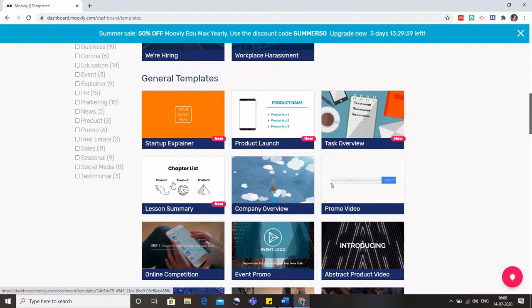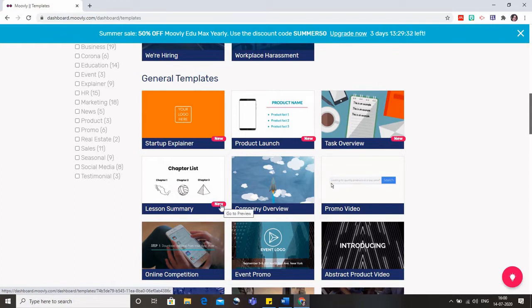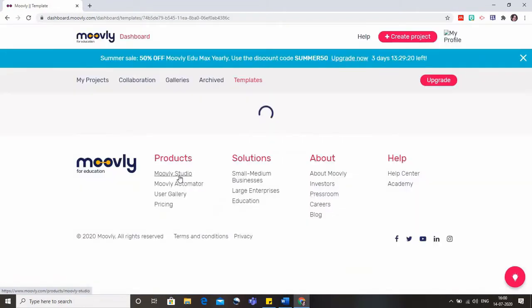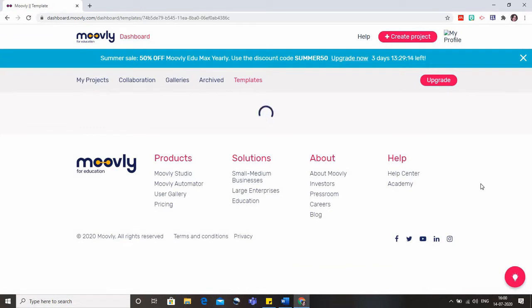I'll go for this lesson summary, and you can see that 'new' has been written here. All these tools, whether it's Movely, Prezi, or Canva, are continuously updating their software so that people can make use of new templates also. I'll click on this lesson summary because I want to give my students a review of what has been done in my class.